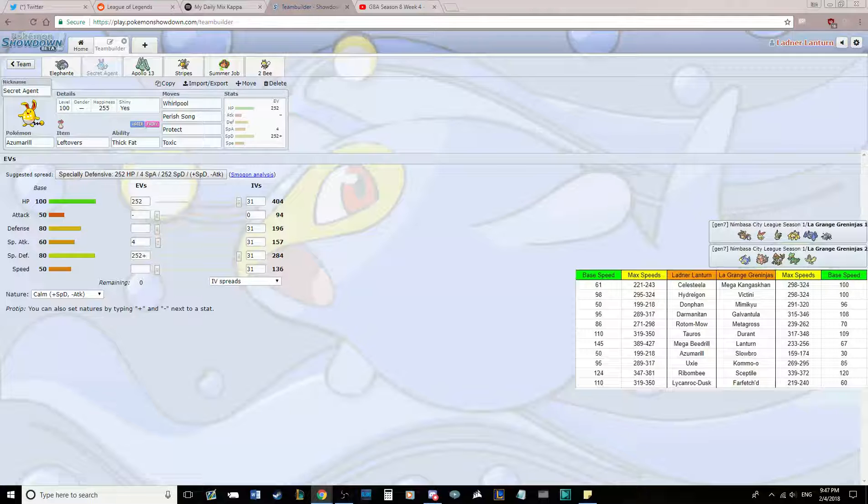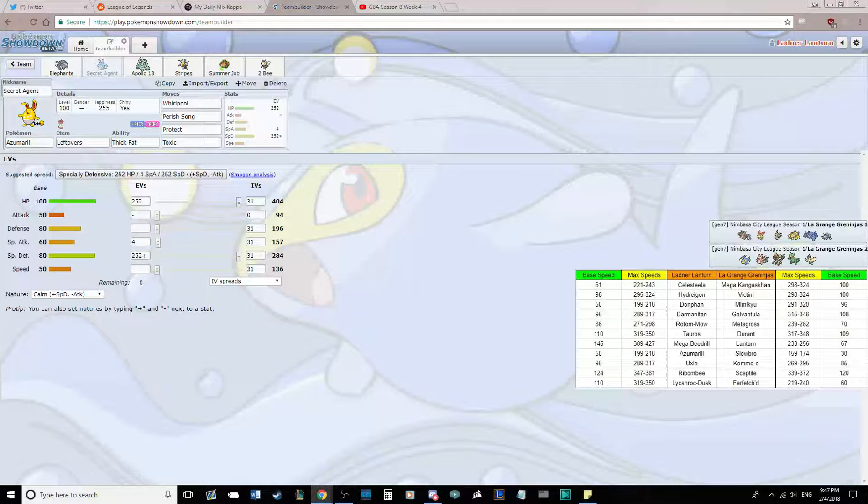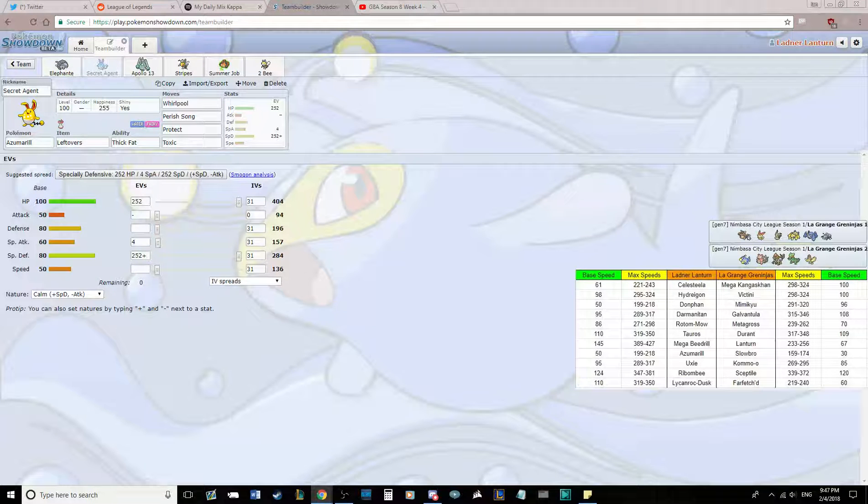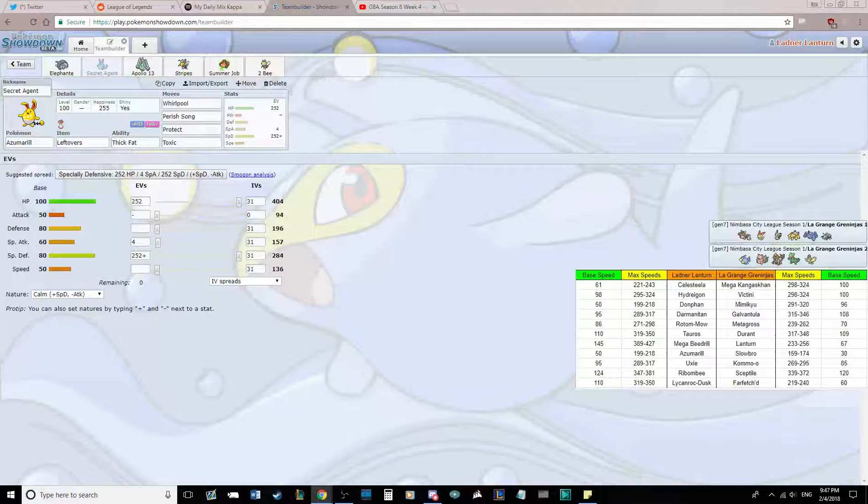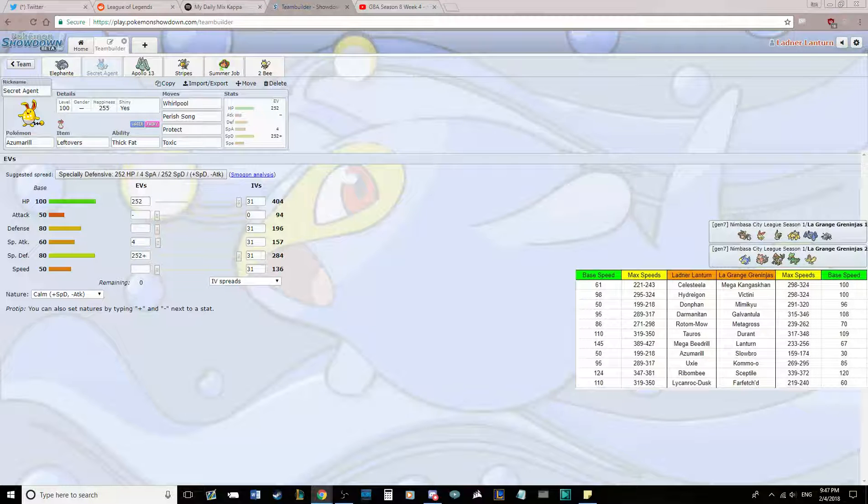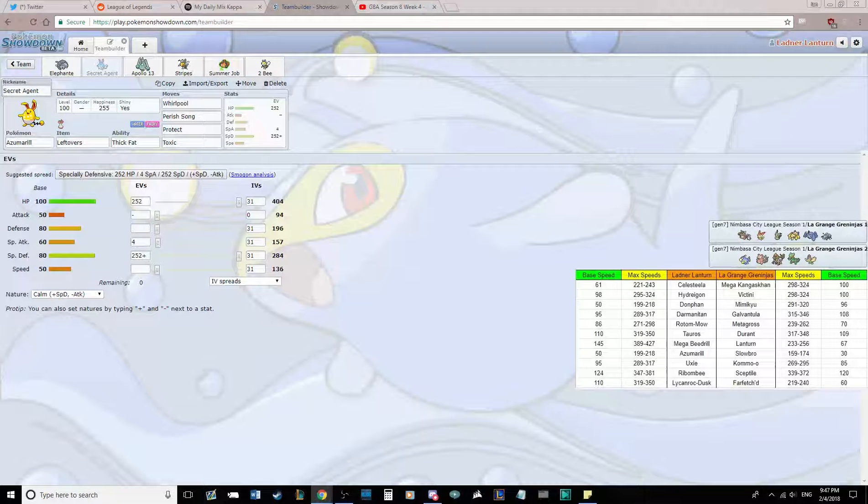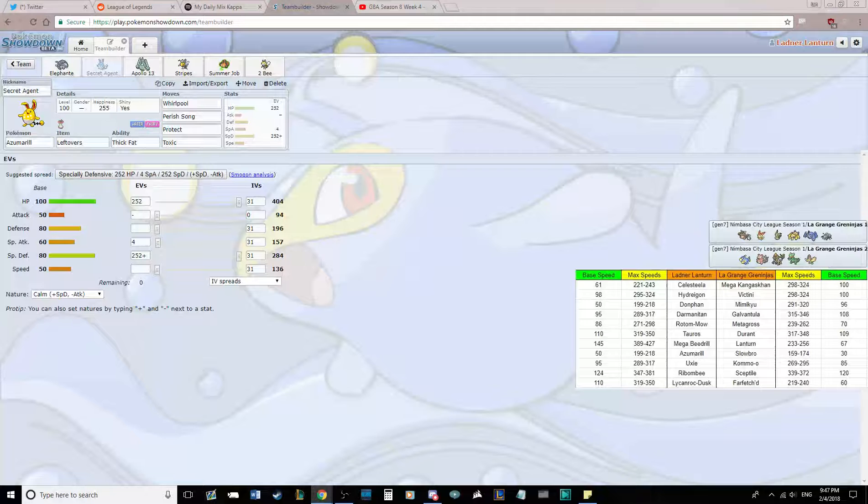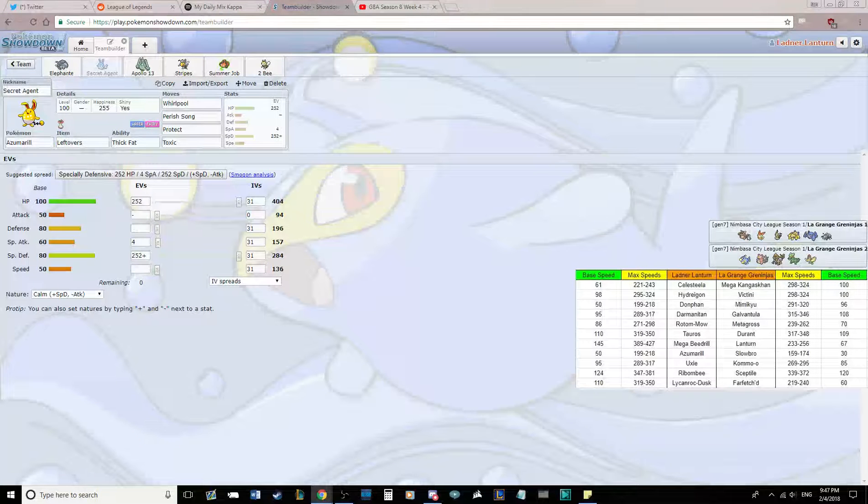Sceptile I don't see coming. Darmanitan tears that thing to shreds, so does Celesteela, and Mega Beedrill kills that thing too. And Farfetch'd I think is just a waste of space, but potentially it could come. I don't see it coming very often.